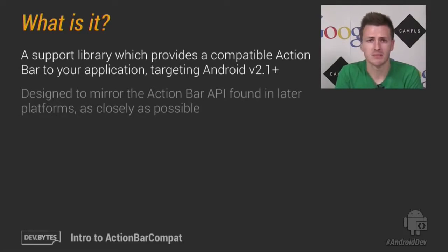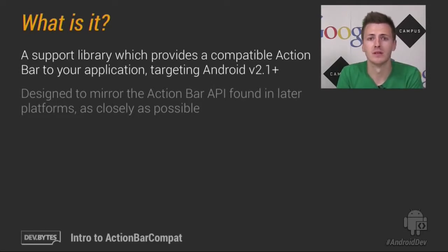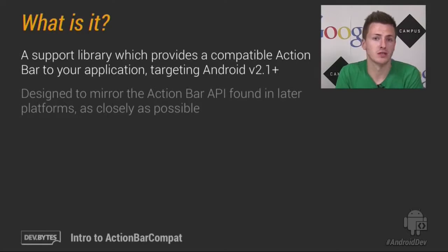Now, ActionBarCompat has been designed to mimic the ActionBar API available in later versions of the platform as much as possible, which makes your job easier.